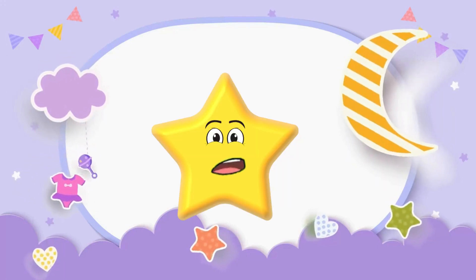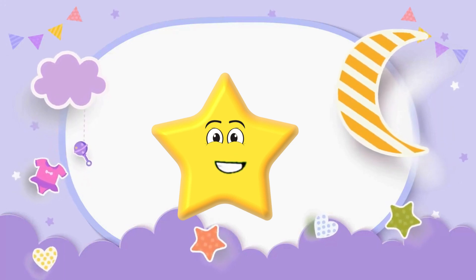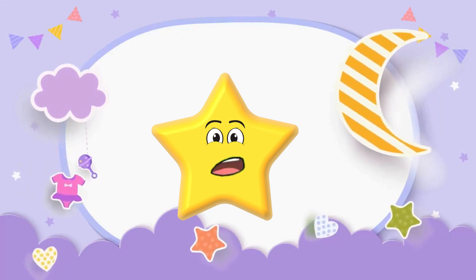I am a star, in the sky so far, I have five pointed sides.